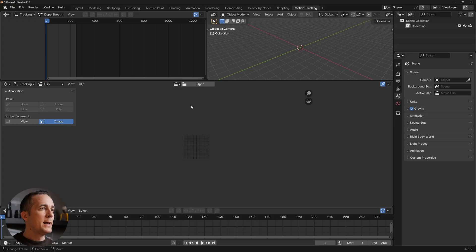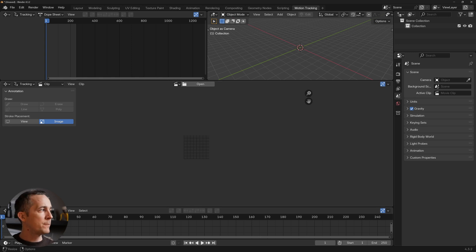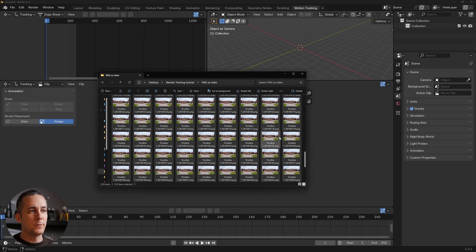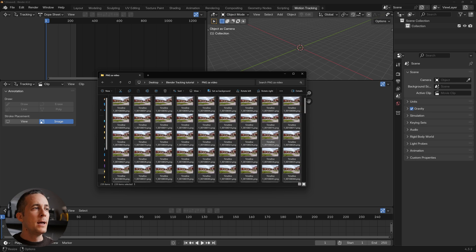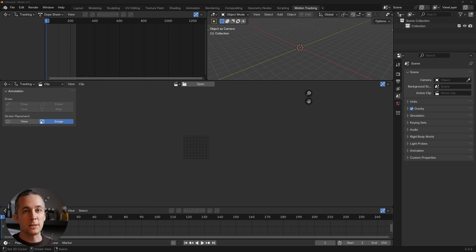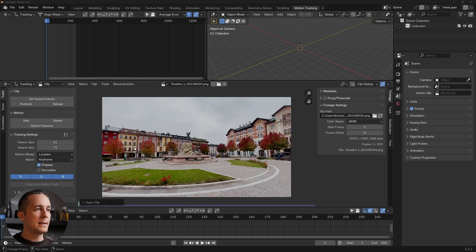Now we need to open our footage. By the way, you have the links in the description so you can download both the footage and the 3D file used in this example. You can either drag and drop your footage into the scene, or click open and find it. I prefer using an image sequence — instead of dragging your video file, you can render it as an image sequence in any video editing software like Premiere Pro, DaVinci Resolve, or Final Cut.